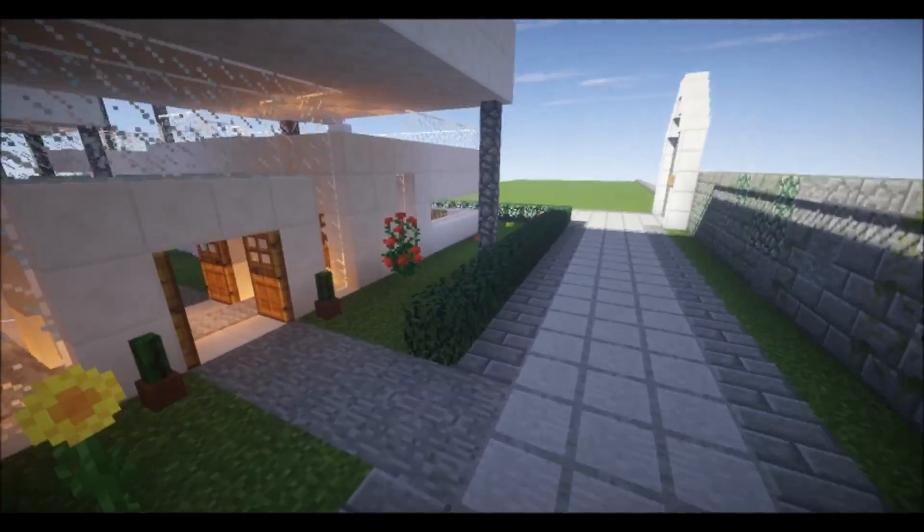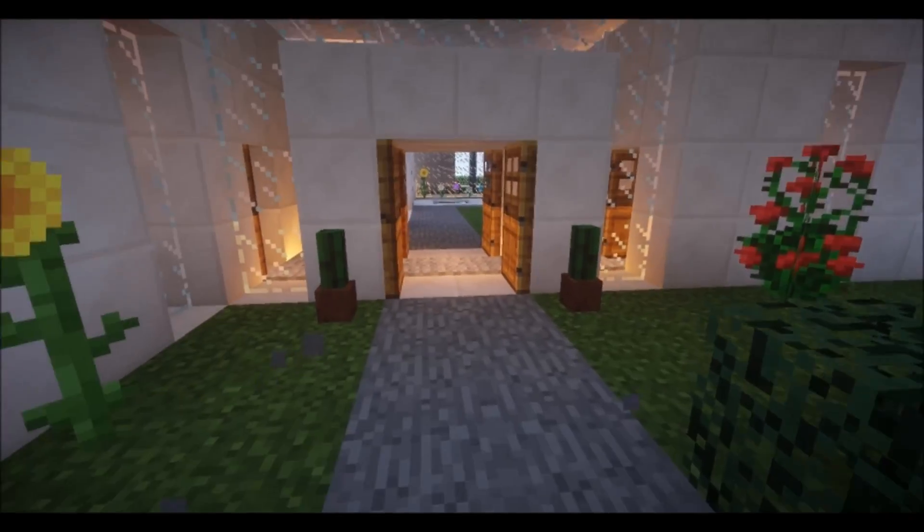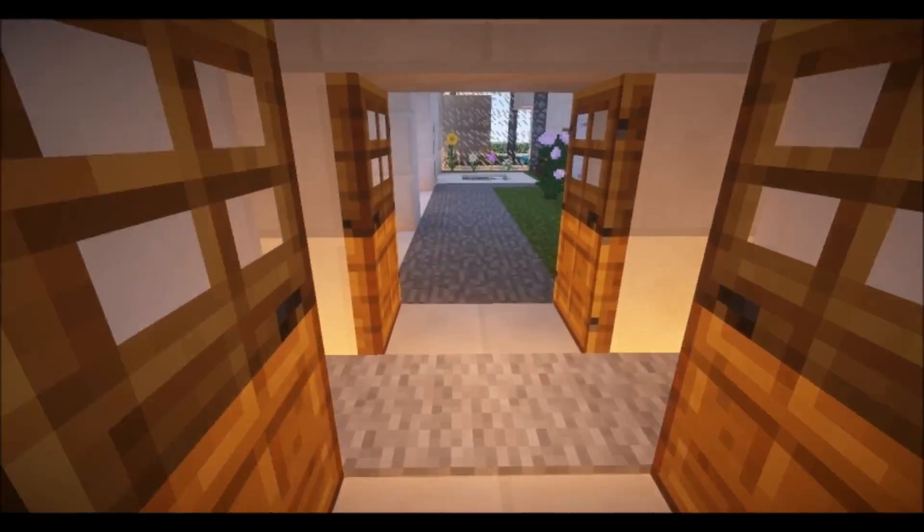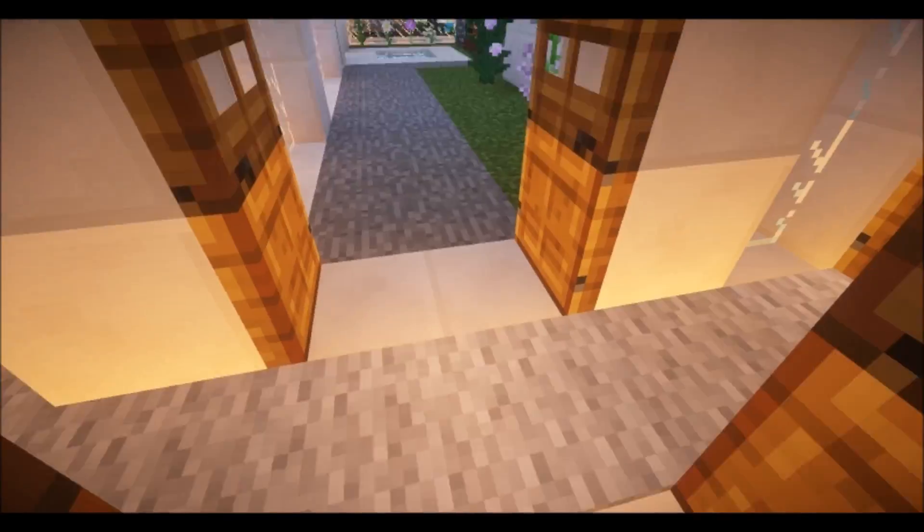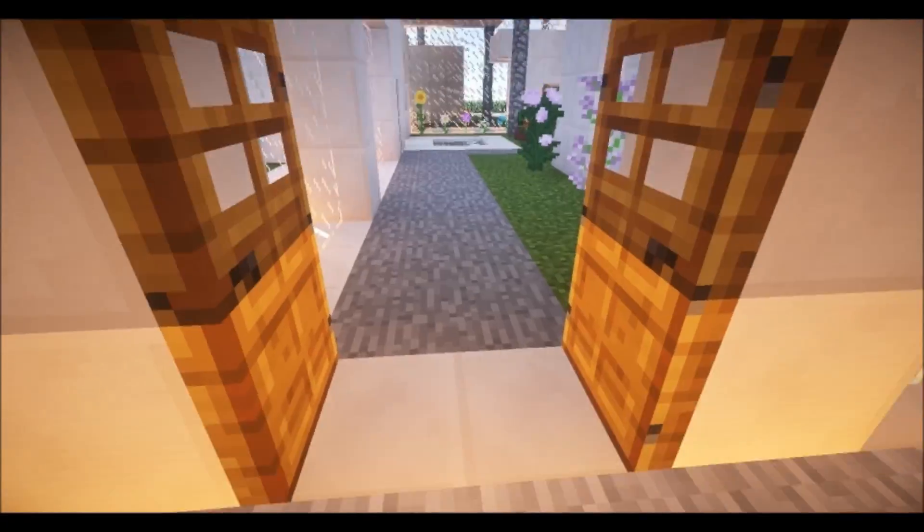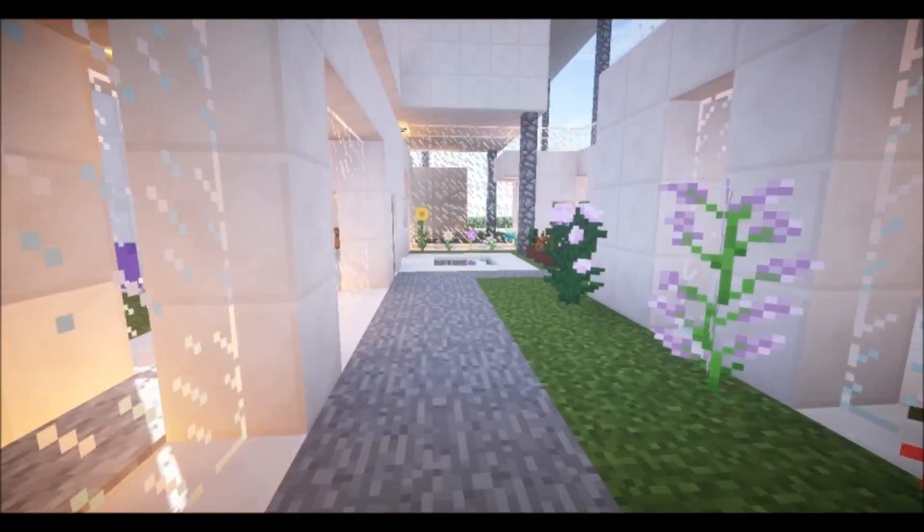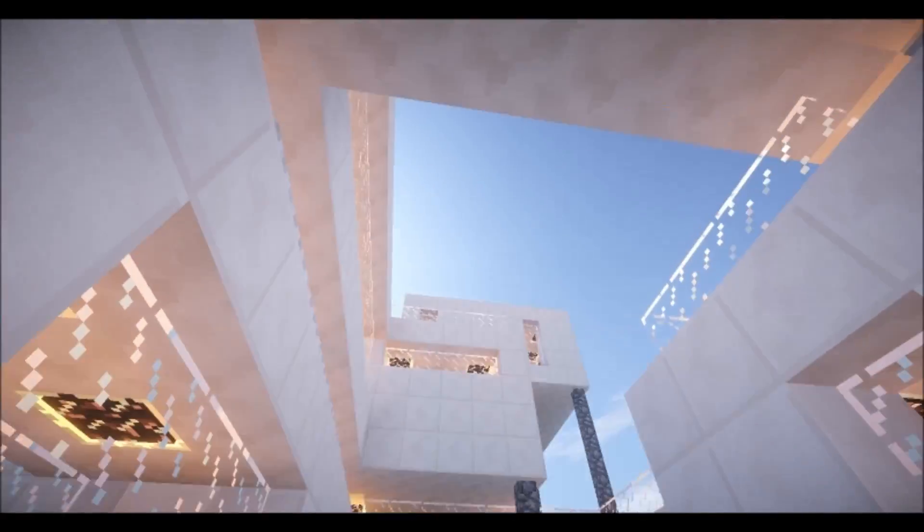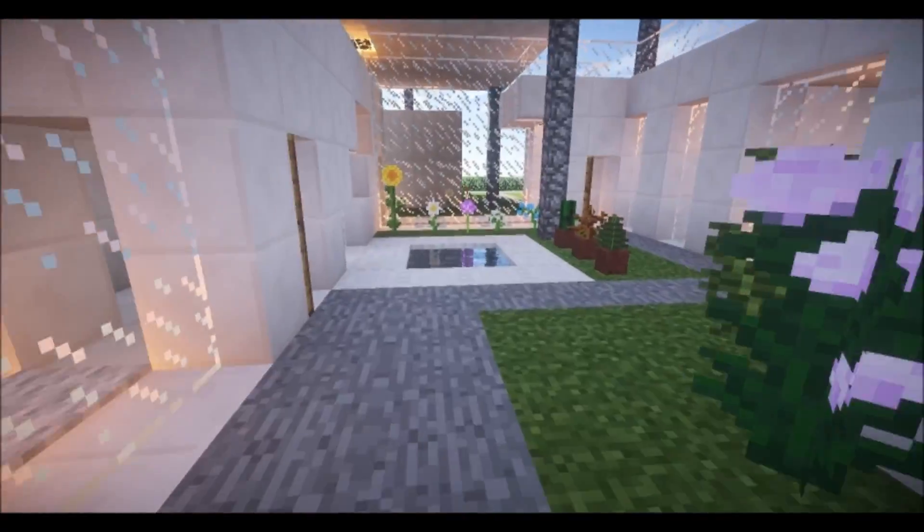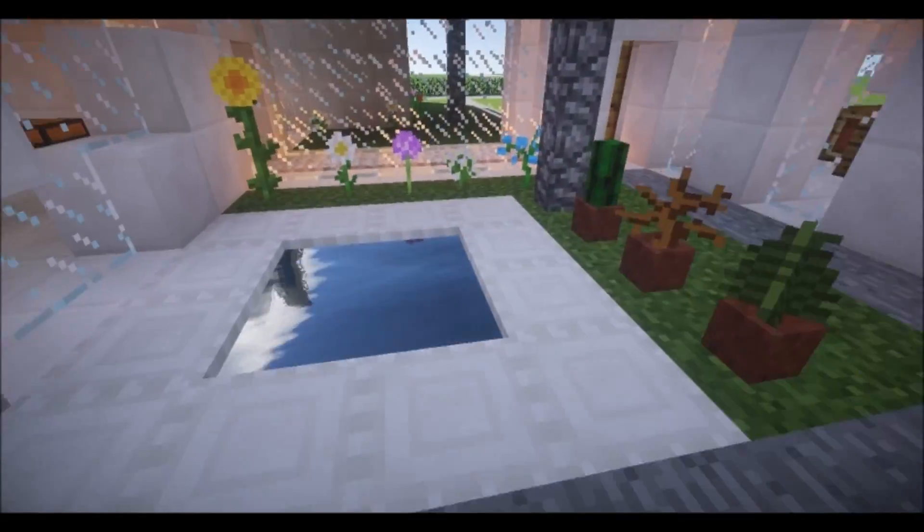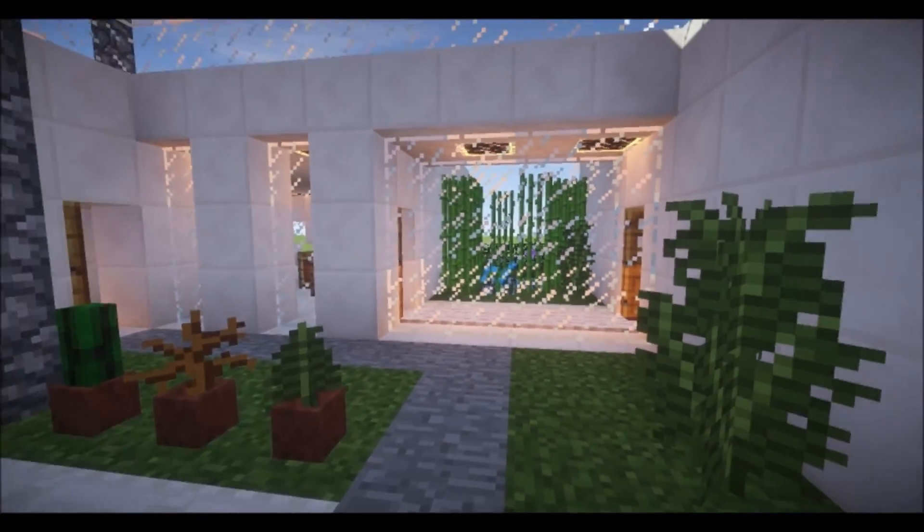Okay, so let's go in. So this is the front door. Now this hallway leads straight through also to an enclosed garden with a little pool here and some flowers.